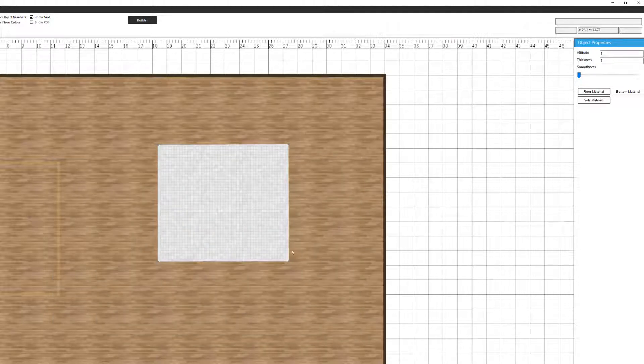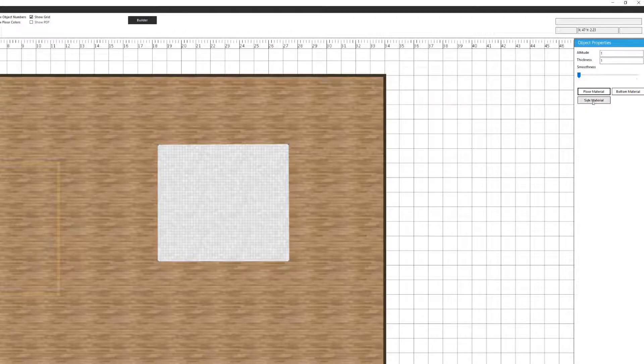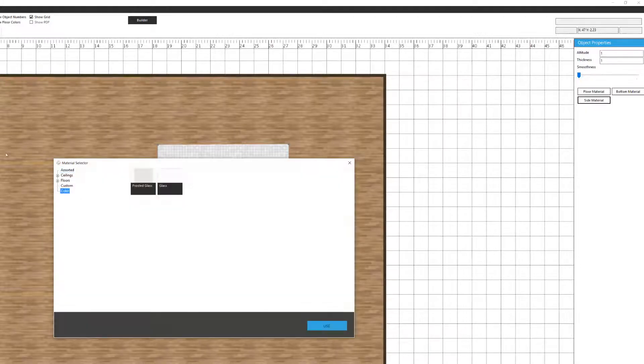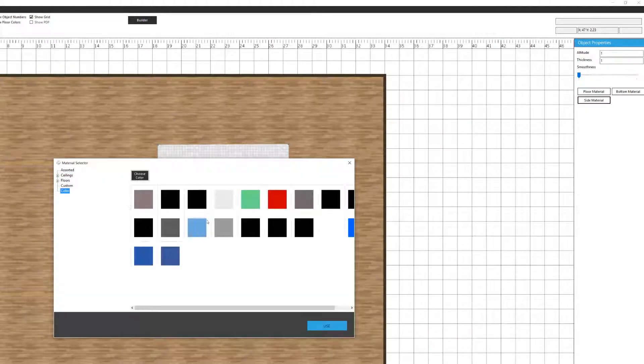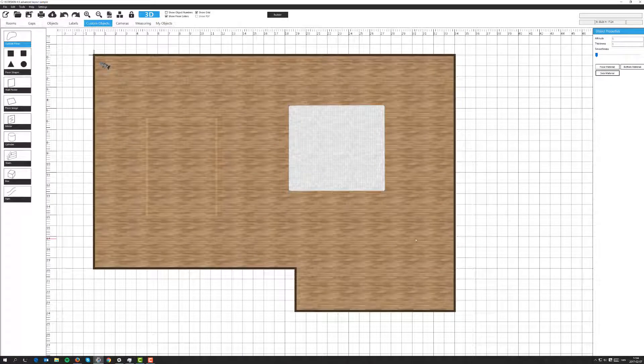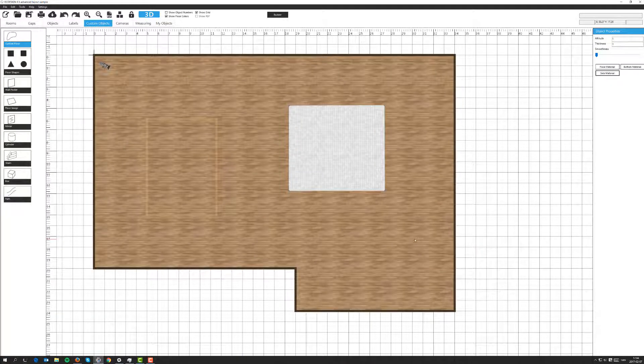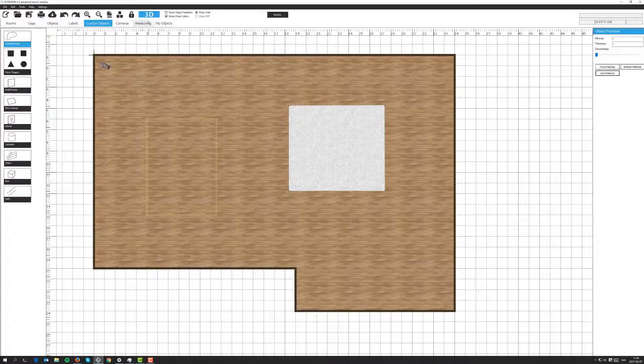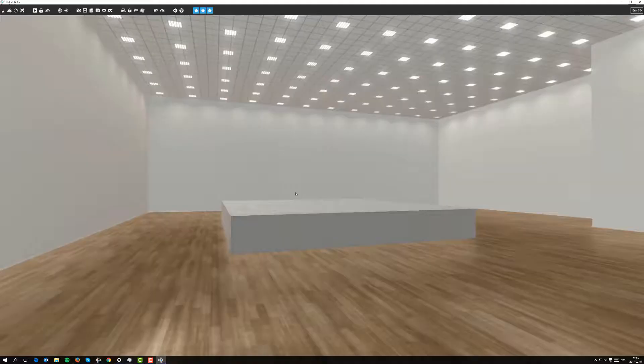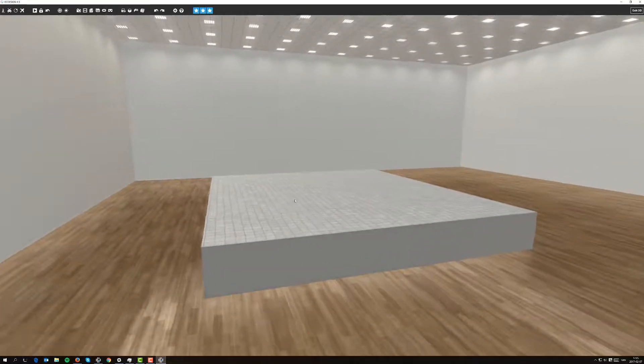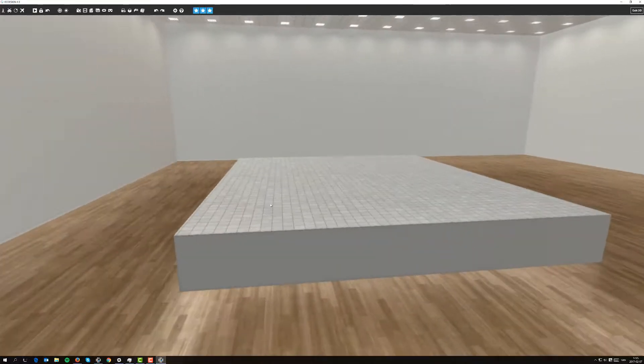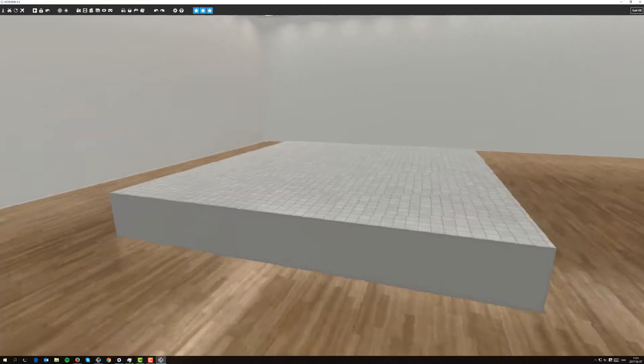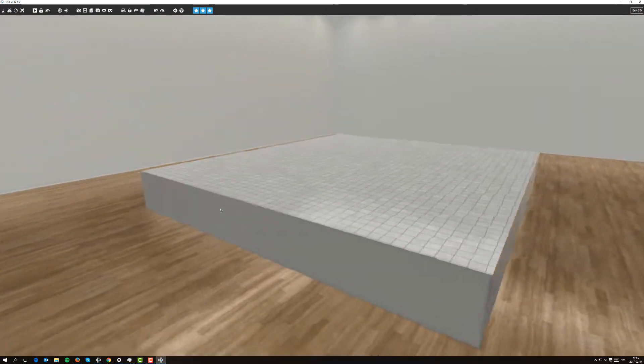Then on the sides of the raised floor we'll select the side material. Let's do a grey color. The bottom we don't need to worry about. We go into 3D. Here we see the raised floor in 3D. We have the grey sides and the tiling.